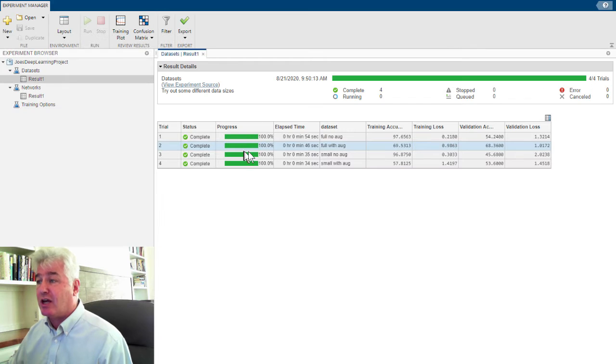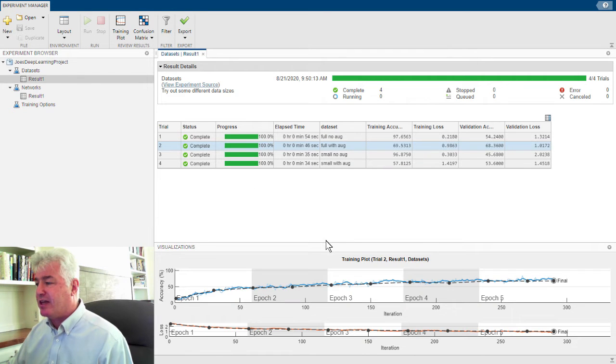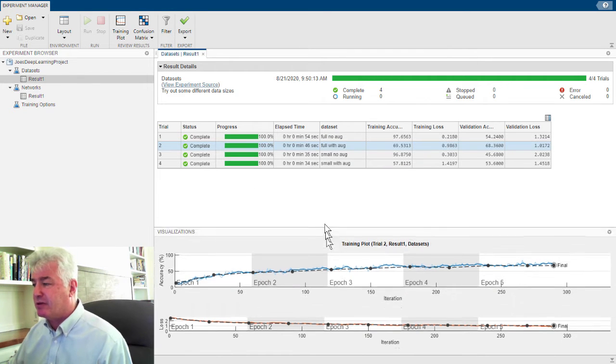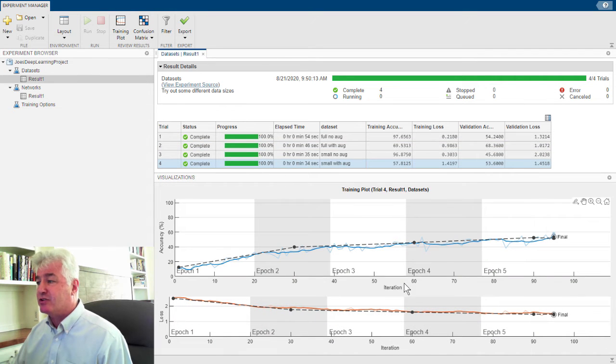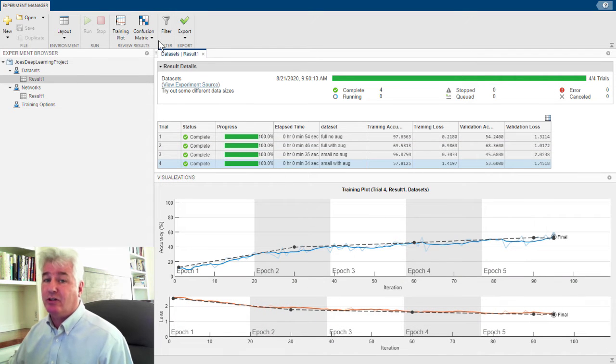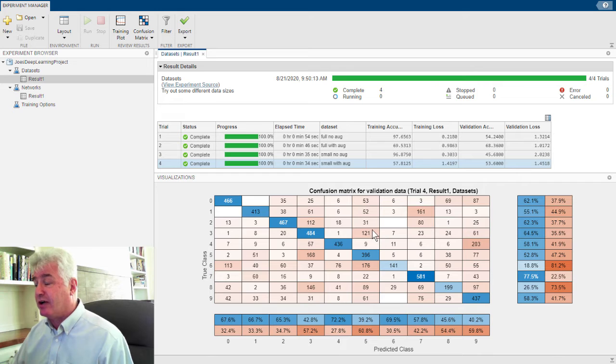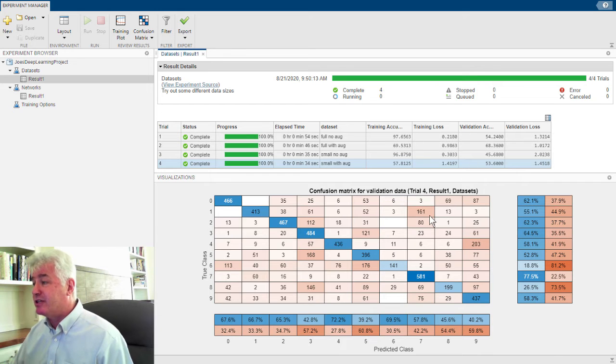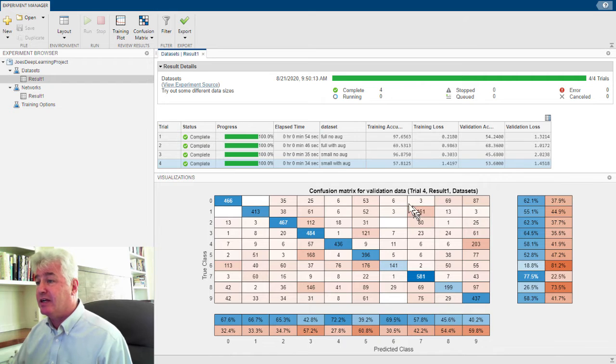For any trial I want, I can look at the training plot. We'll recreate that, and there's the training plot for that trial, and there's the training plot for this trial. I can also look at the confusion matrix for each trial. And so that was an experiment, a set of trials for an experiment that I did.